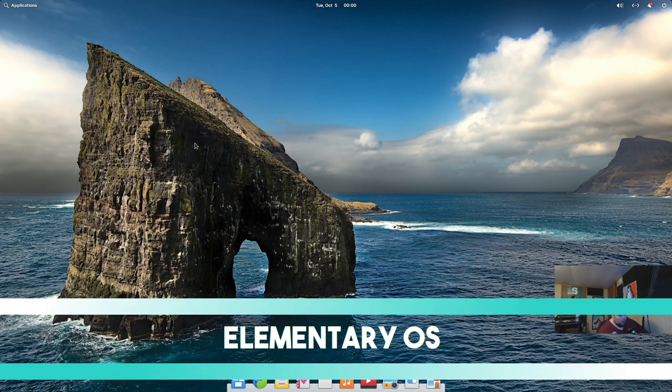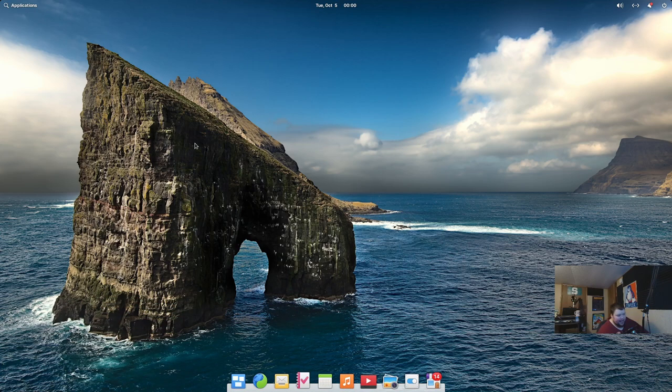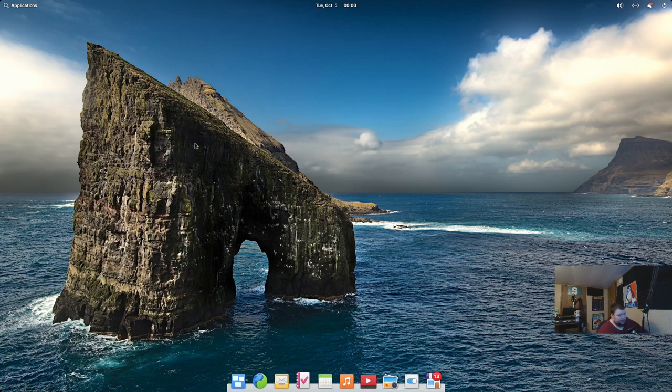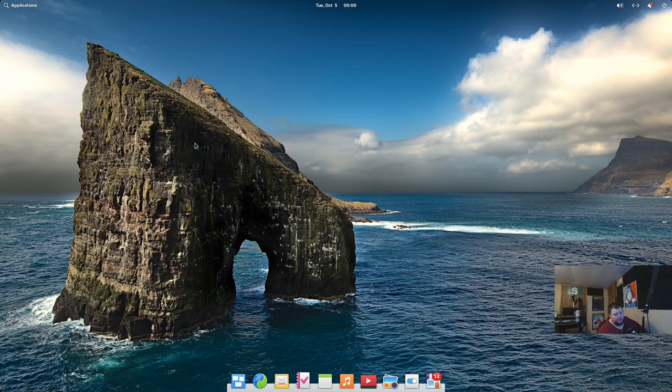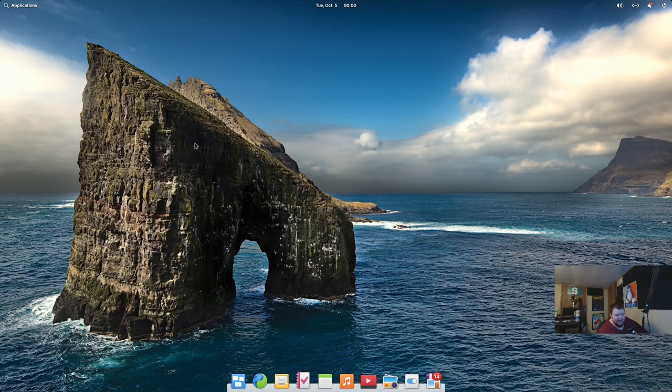The first one on the list is called Elementary OS. Now this doesn't look anything like Windows. This is actually something that is more macOS-like. But out of all of them, this is probably the best-looking distribution that Linux has to offer. In terms of aesthetics, you really can't beat this. Elementary OS 6 does look really good.